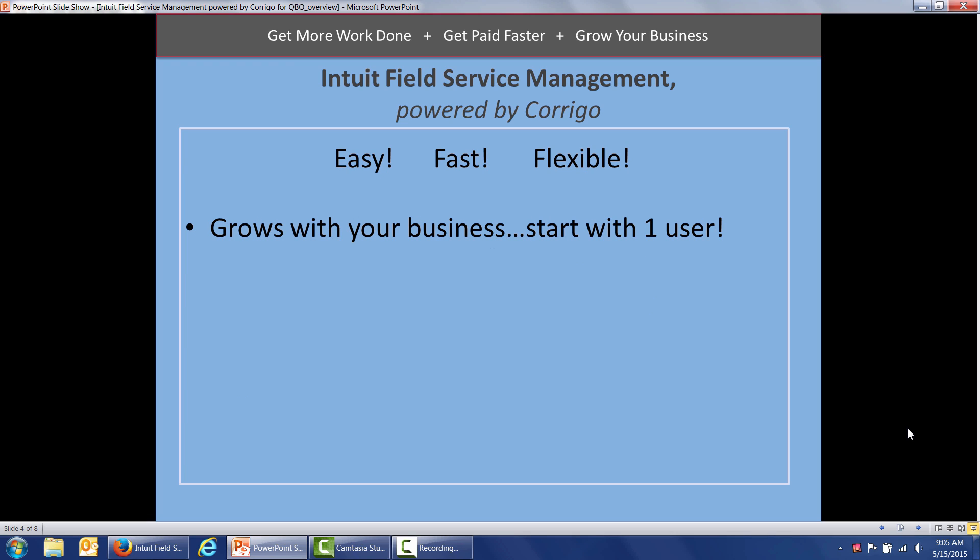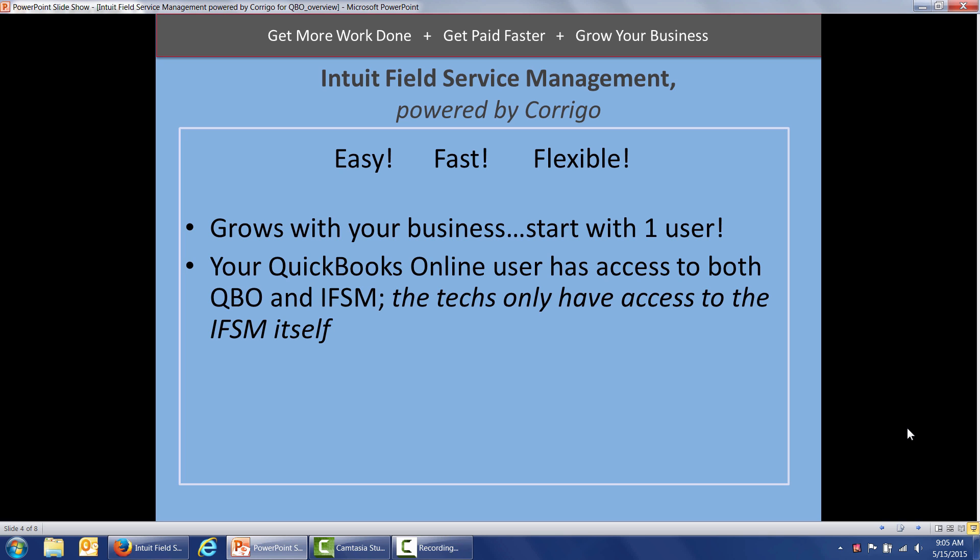Field Service Management is easy, fast, and flexible. It grows with your business. You can start with one user for yourself and add more users as you grow. Keep in mind that your QuickBooks Online user has access to both QuickBooks Online and Field Service Management, but the technicians only need access to Field Service Management itself.